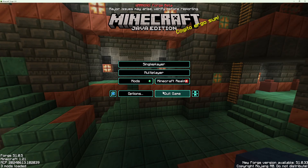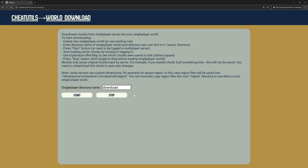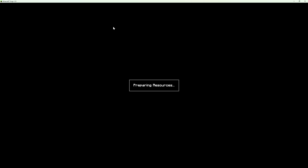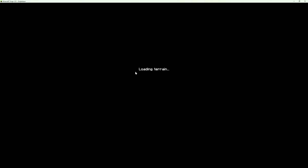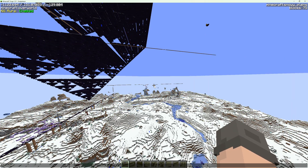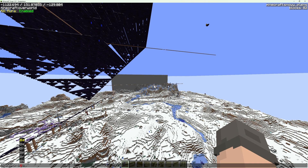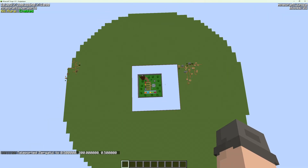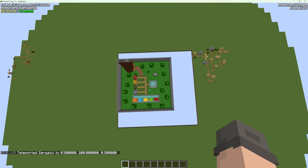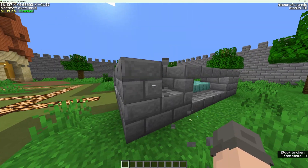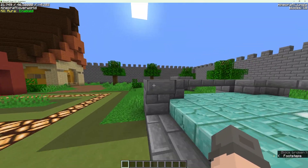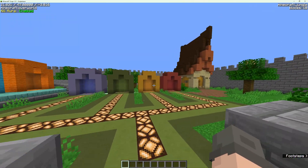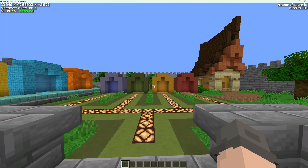Let's see what we get in our single-player world. I am teleporting to zero coordinates. As you can see, chunks from the server lobby, which was the overworld dimension, were downloaded to our single-player overworld dimension.